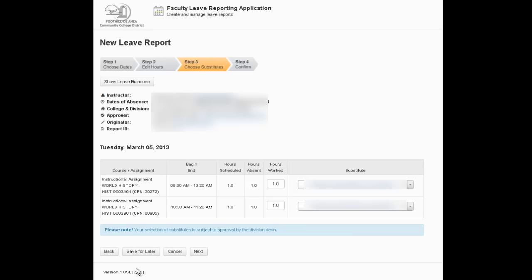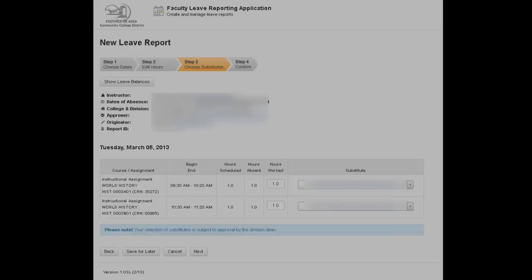Alright, so now that you're finished here, you can save it for later, you can go back to the prior step, and you also have an option to cancel it which is throwing it away, or we can click next.